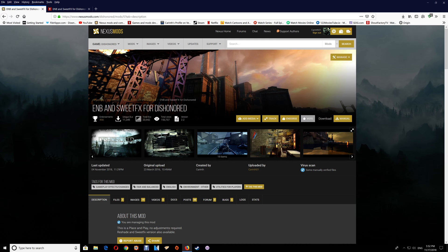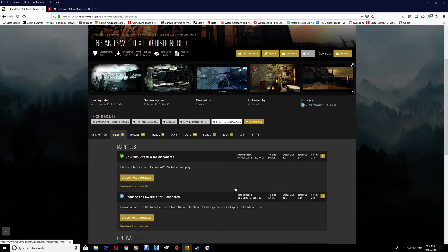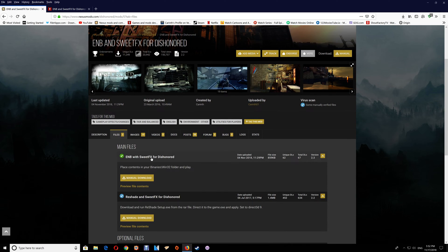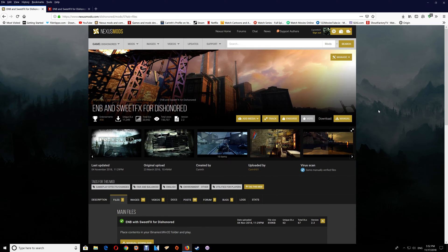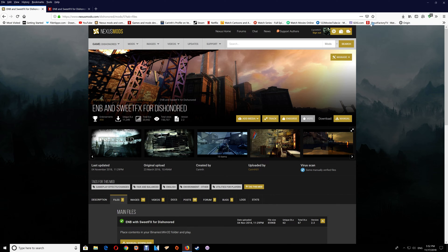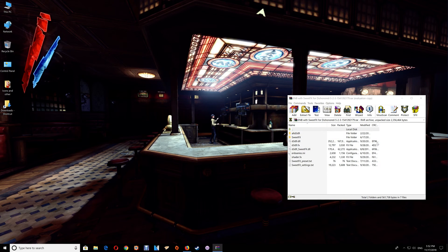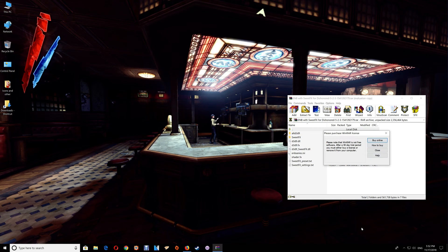On Nexus Mods you want to go to Files and download the first one here, ENB with SweetFX for Dishonored. Just do the manual download. Once you have that file, just open it and minimize the browser.